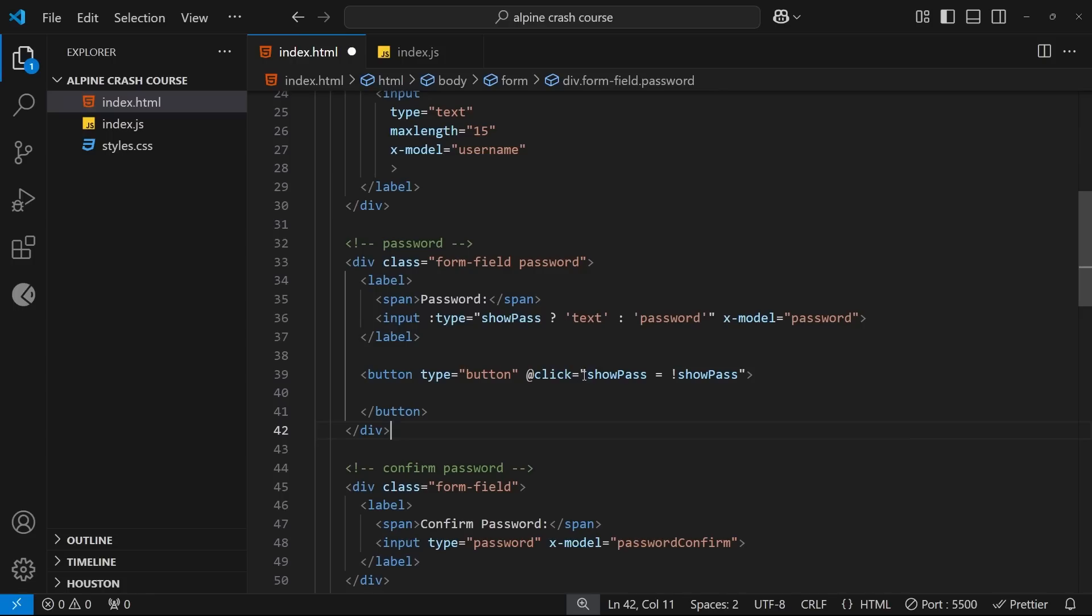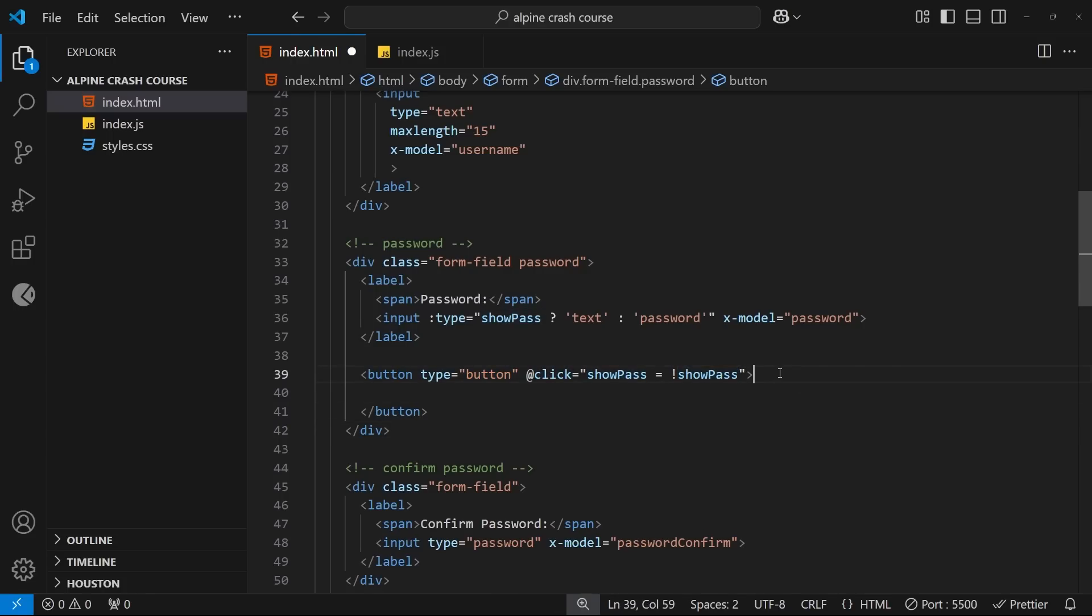And now this means that every time we click on this button we're toggling between true and false. Okay, so there's actually one more thing we need to do with this button, and that is just to give it some text. And I want this button to say one of two different things: either show or hide, depending on the value of the showPass property.